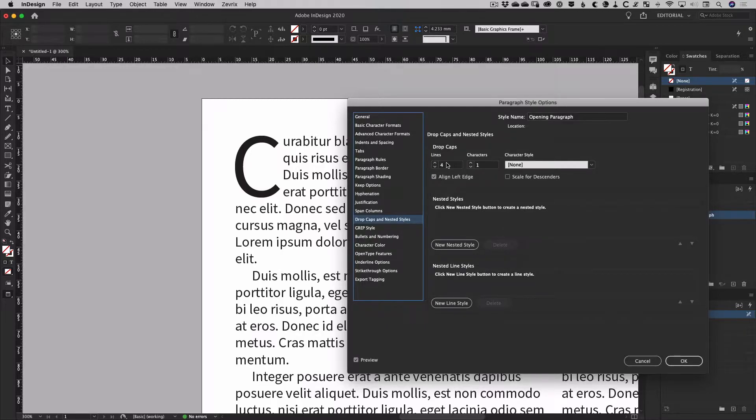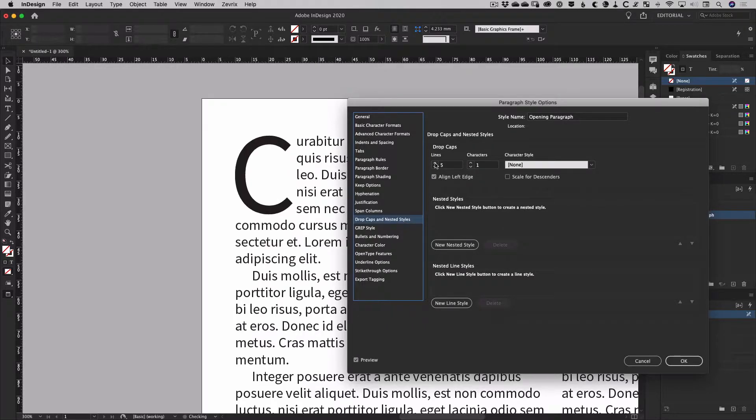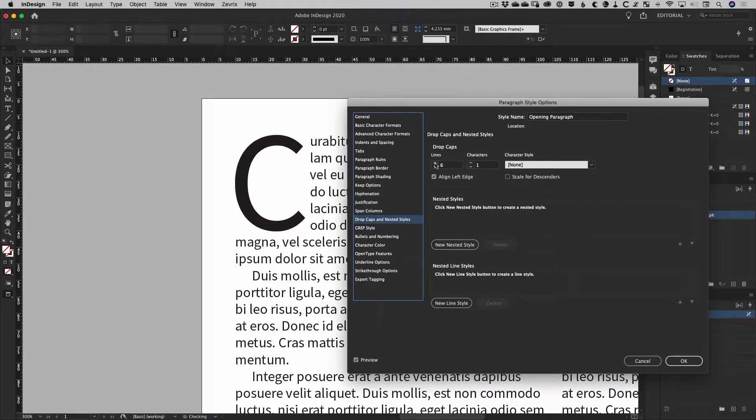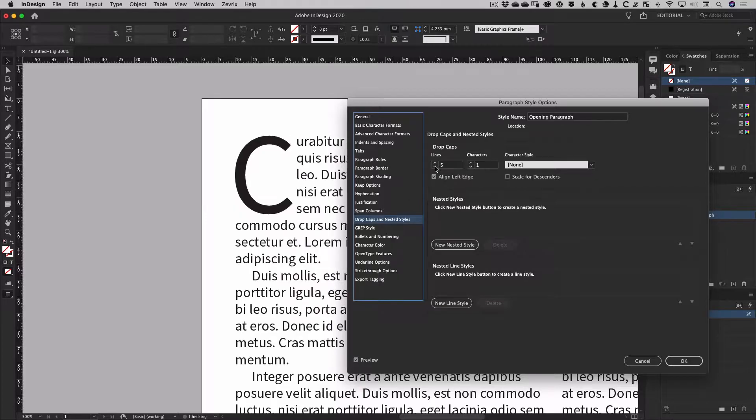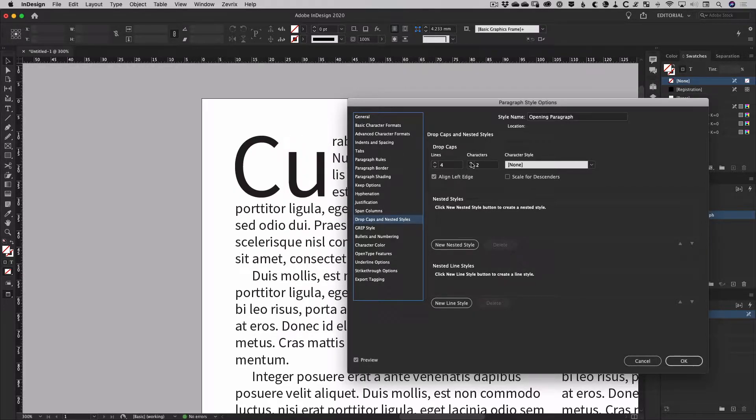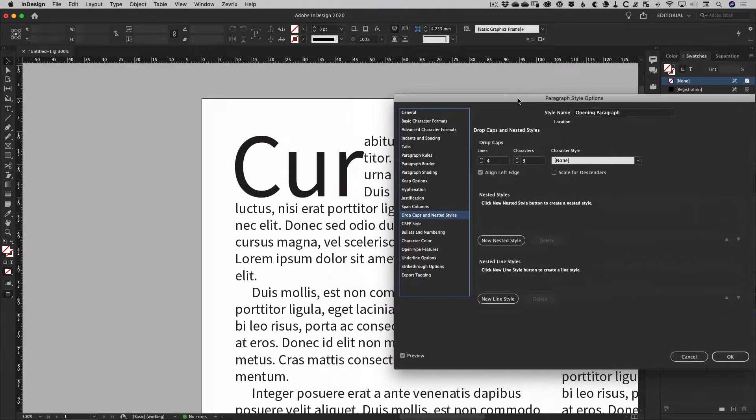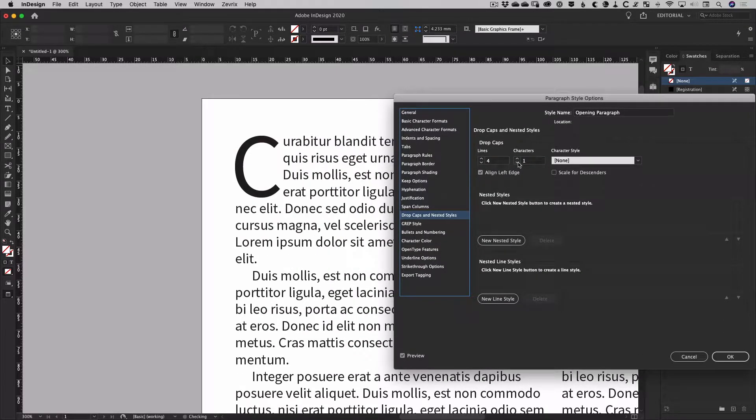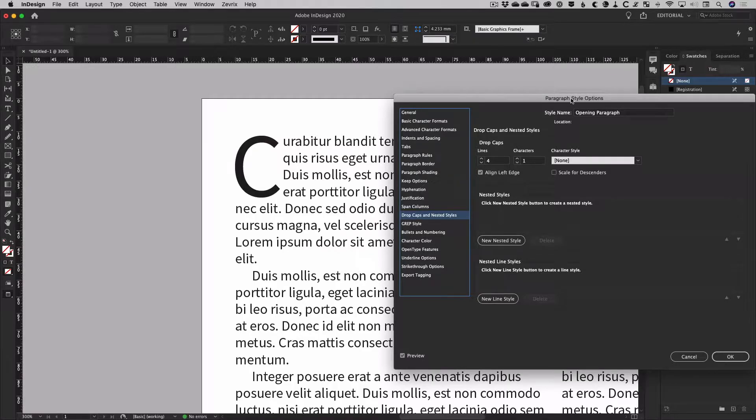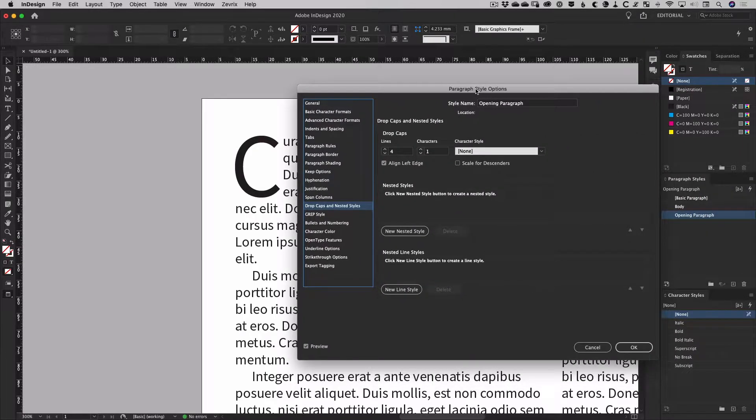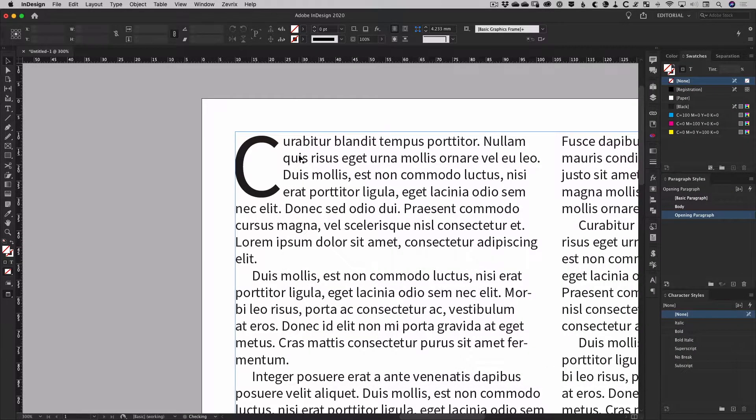From here you have a few basic options to control the size of your drop cap by specifying the number of lines it will take and also if you want to affect more characters than just the first. There are also a couple of toggles to adjust position and the ability to apply a character style to allow for things like a different font for the drop cap and so on.